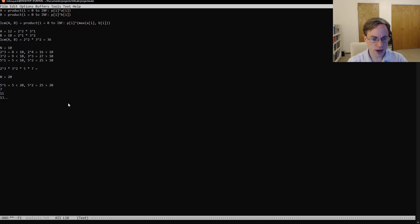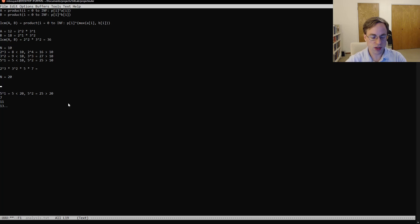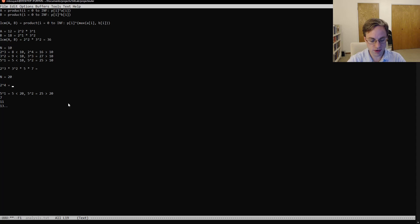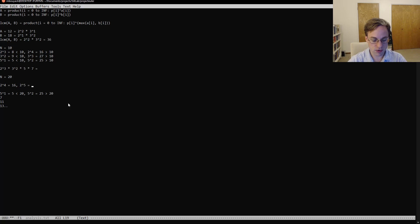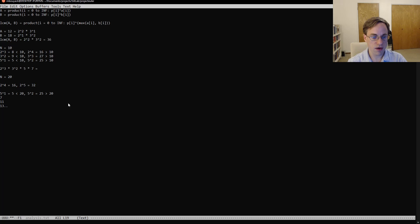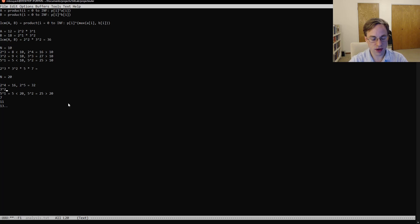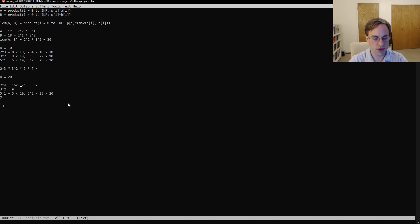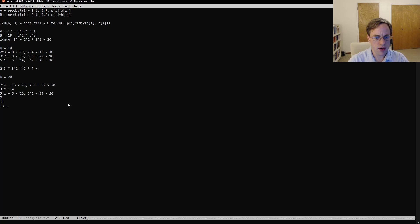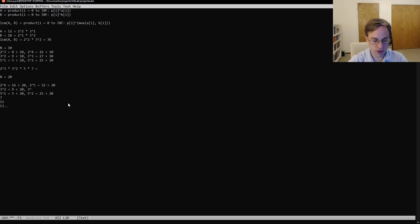So for the n equals 20 case just takes a little bit more calculation. We'll see that 2 to the 4th is equal to 16 but 2 to the 5th is equal to 32, so 4 is going to be the largest exponent of 2 that gives you a number less than 20. And then similarly we have still 3 squared is equal to 9 less than 20, and then 3 cubed is equal to 27 which is greater than 20.